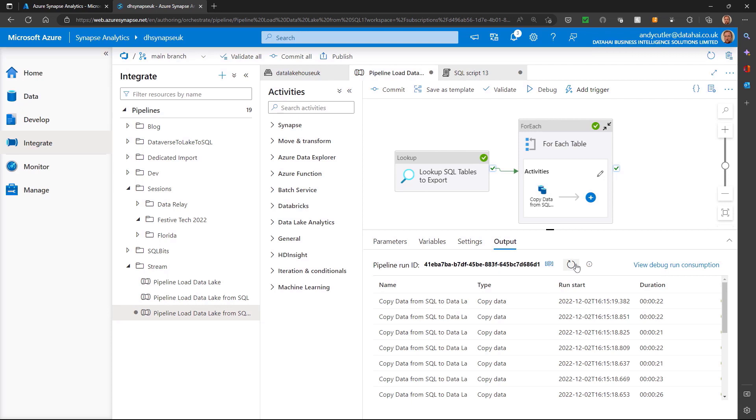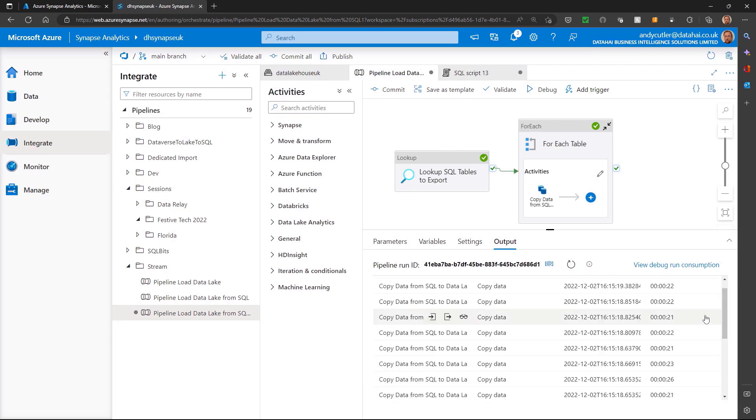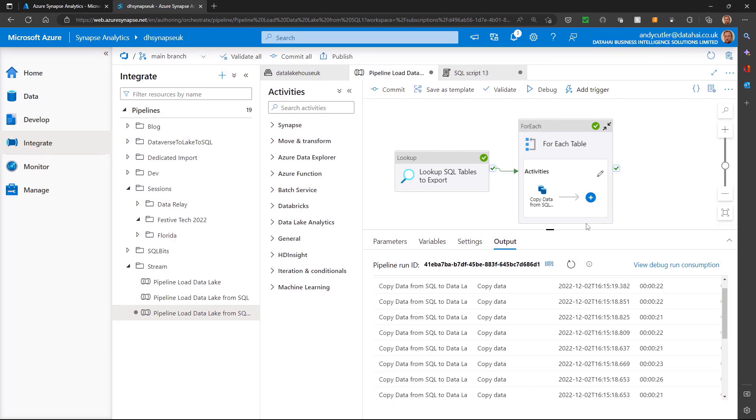So we go back to the pipeline and refresh. We can see that the pipeline has succeeded.